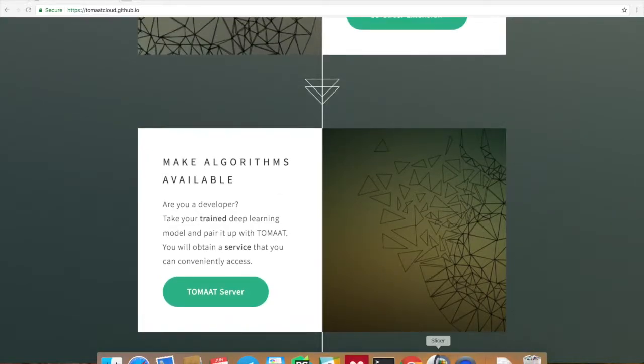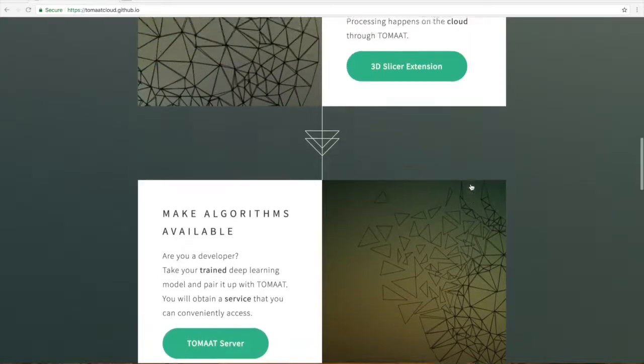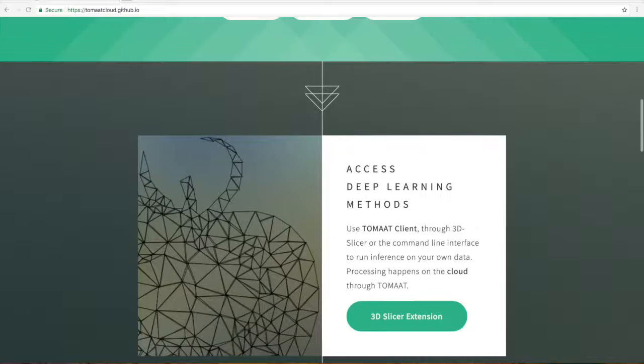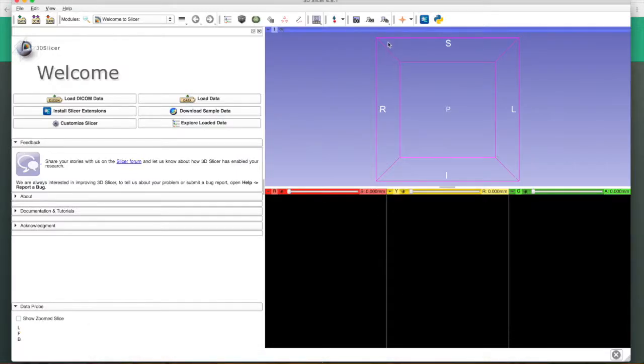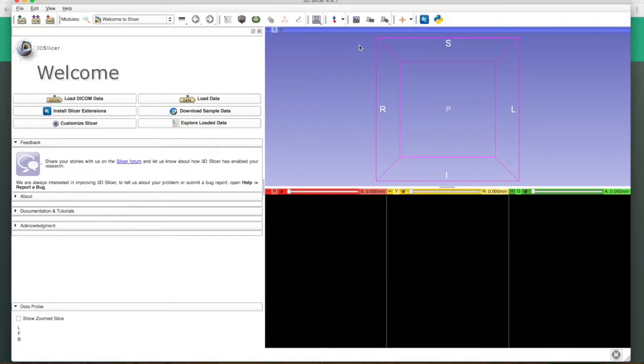We can at this point have a look at the client. The client is realized through 3D Slicer. 3D Slicer is a very popular visualization tool for medical data and is widespread in the research community.